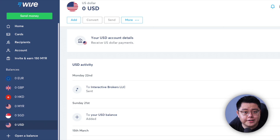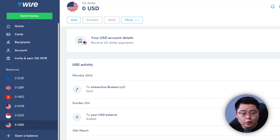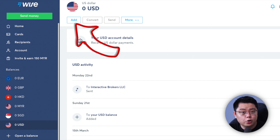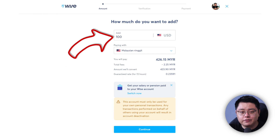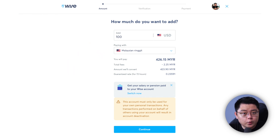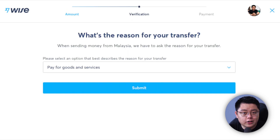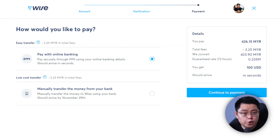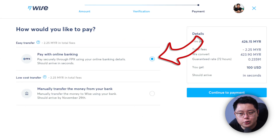Step two: find your Wise multi-currency balance. Log into your Wise account, then click into your US dollar balance. You'll see you have zero USD — just click the Add button. Enter how much you want to add; for this demo I used 100 US dollars. Under 'Paying with,' choose whichever currency you are paying with — for most Malaysians like me, choose Malaysian ringgit. It will then show you the total cost, total fees, and converted amount. Click Continue, then choose 'Pay for goods and services' as the reason.